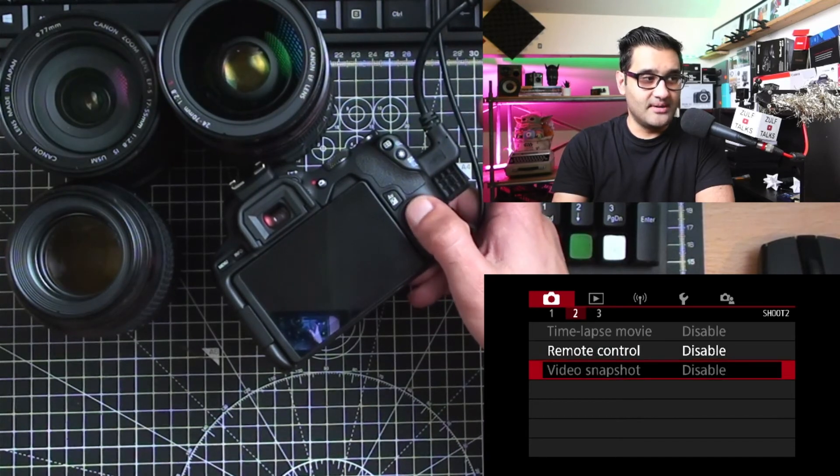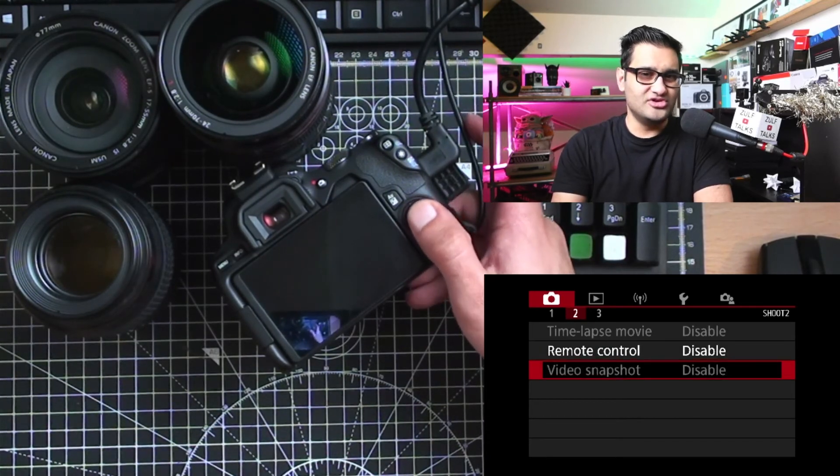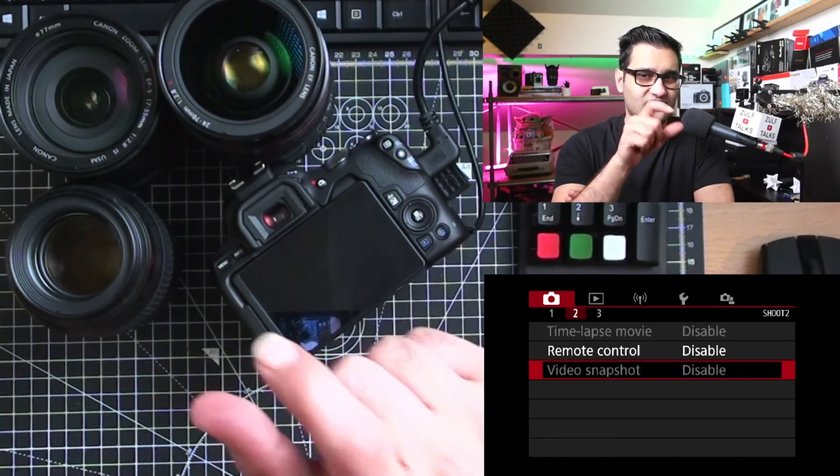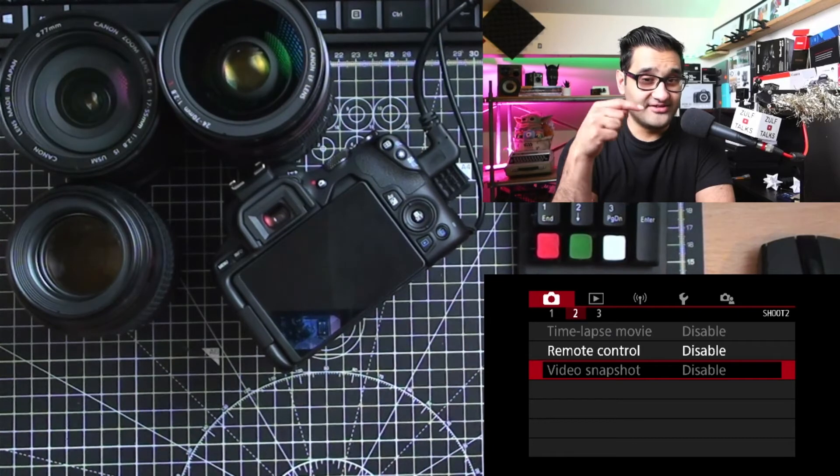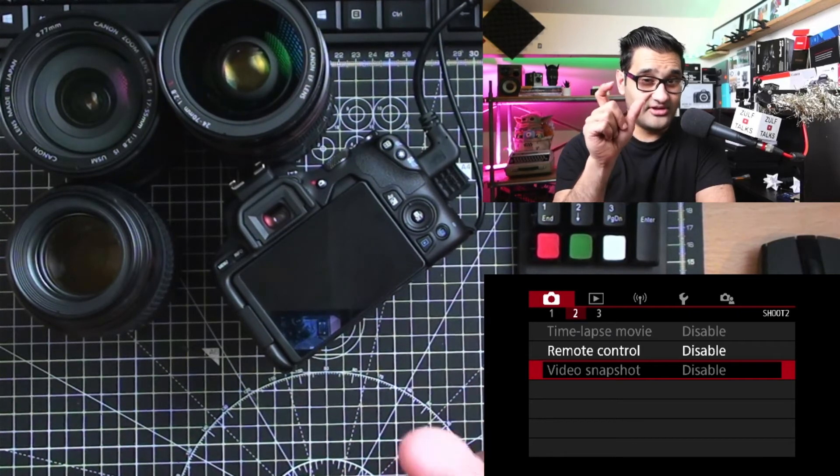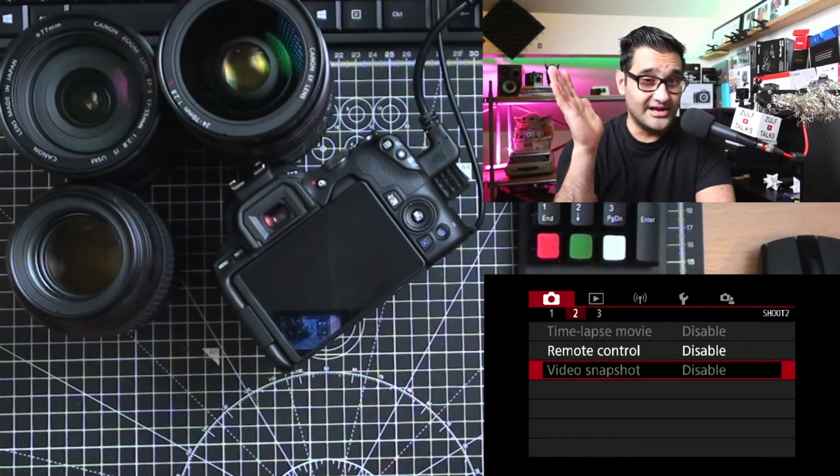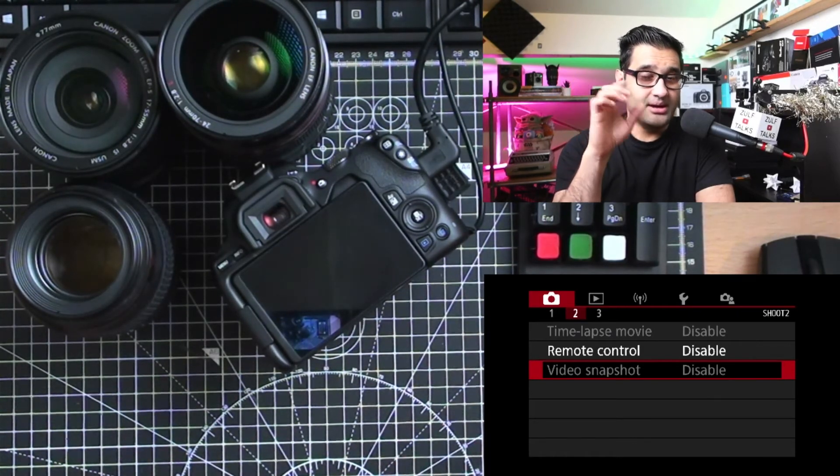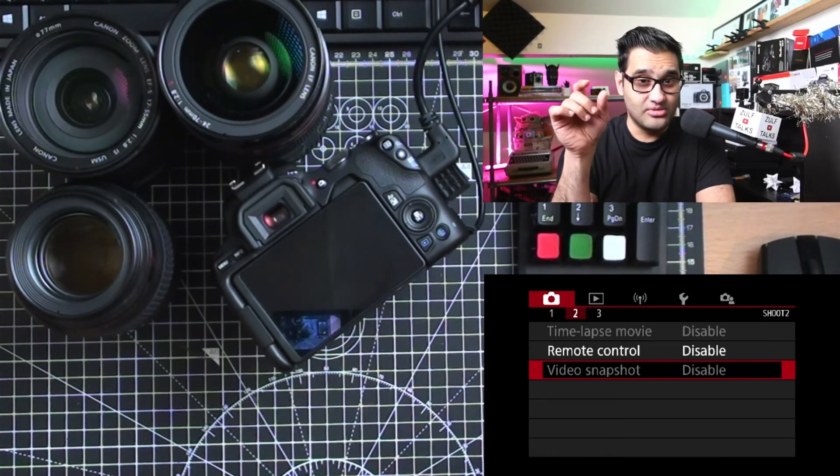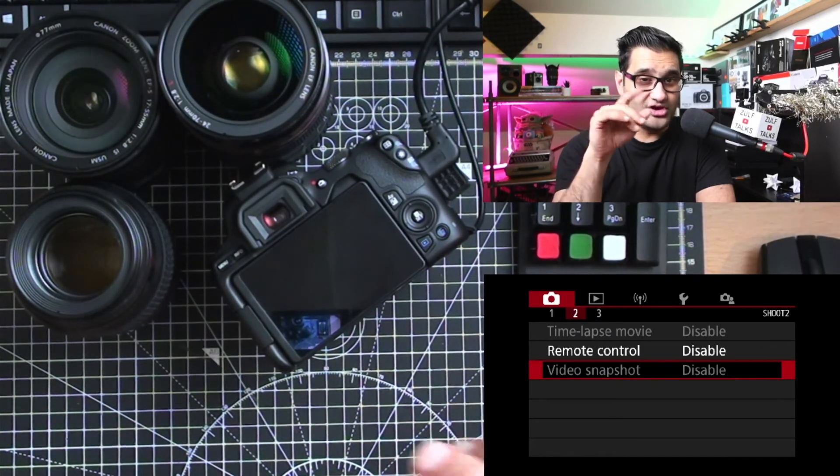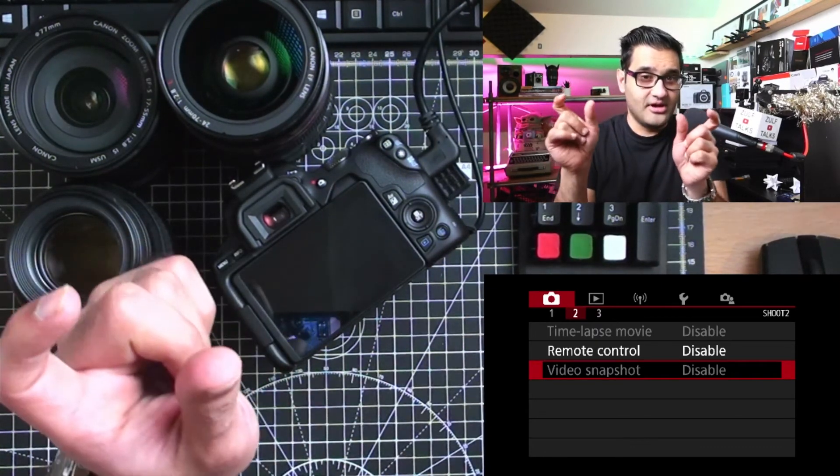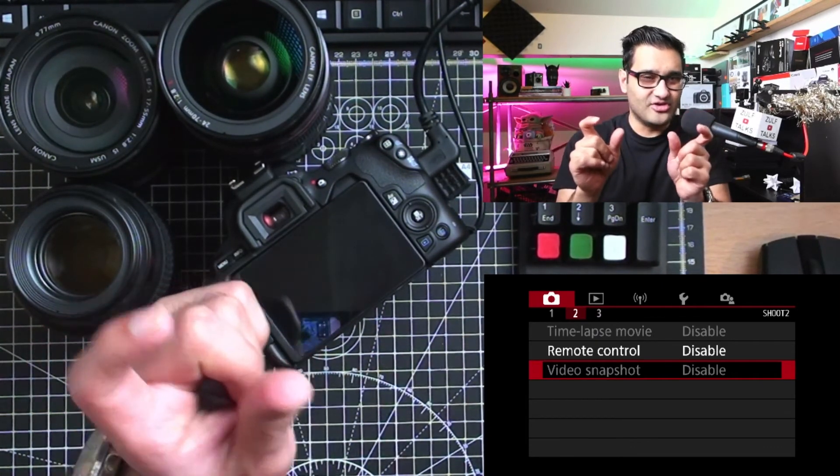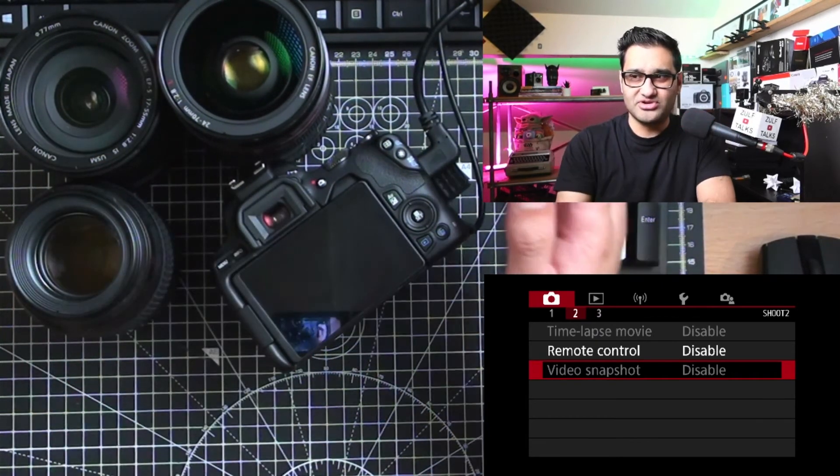Video snapshot is designed to make lots of different fast clips, like a highlight reel you could call it. It puts it in different albums. If you're going on holiday, you can use that to make lots of little clips of how the day is going. That might be an option for you.